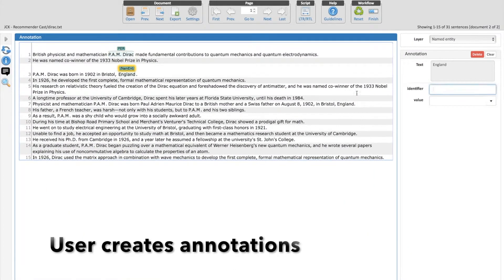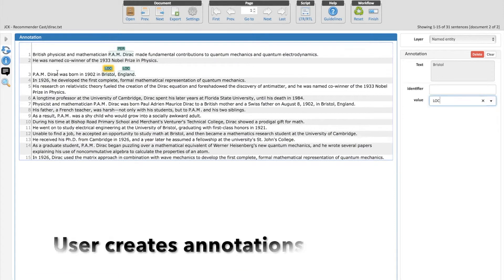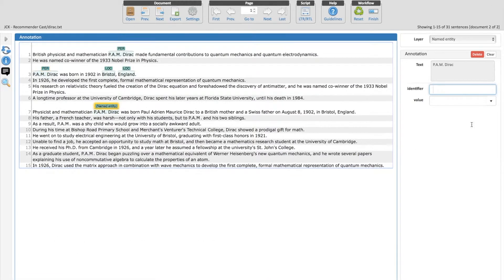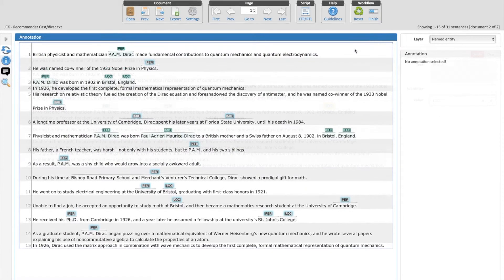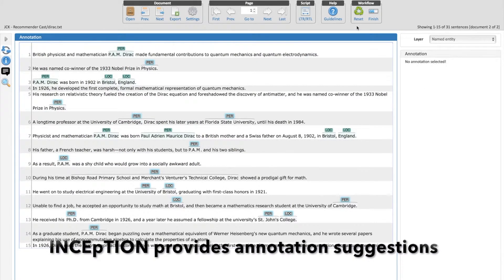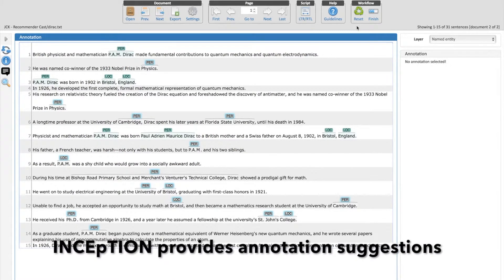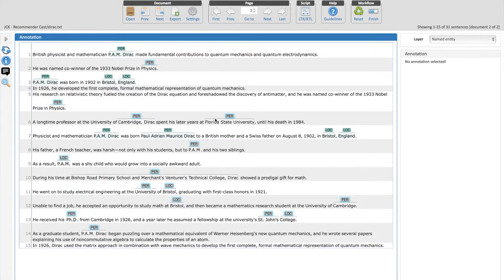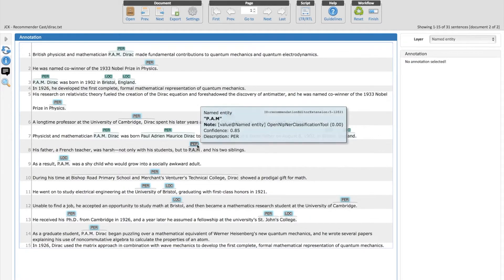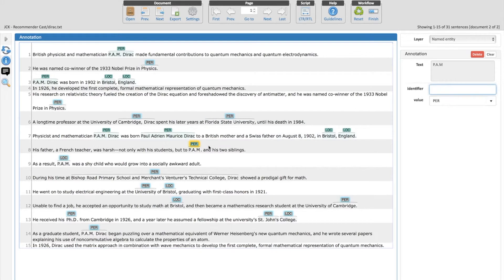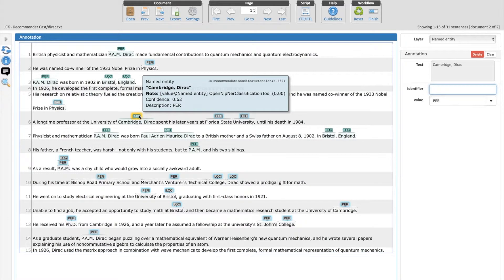Additionally, Inception aims to assist the human annotators by learning from their interactions and use this, for example, to automatically generate annotation suggestions. This makes the process of annotation more efficient. It also supports domain adaptation by allowing to upload pre-annotated text from one domain and having the system learn from this to make annotation suggestions on unannotated texts from another domain.